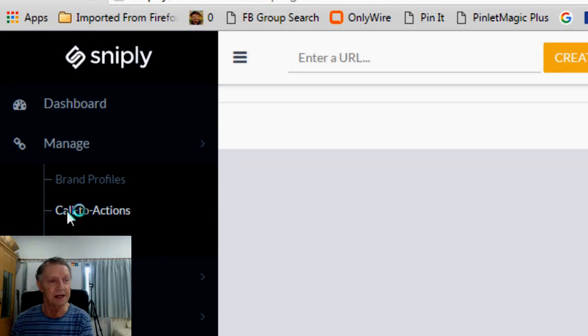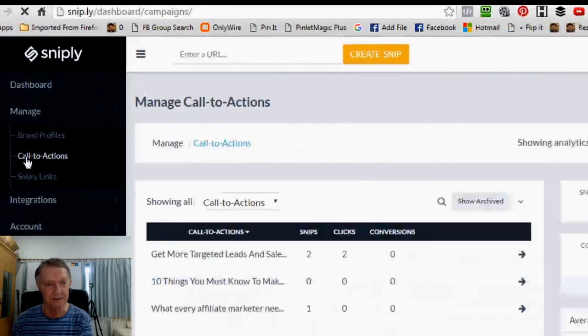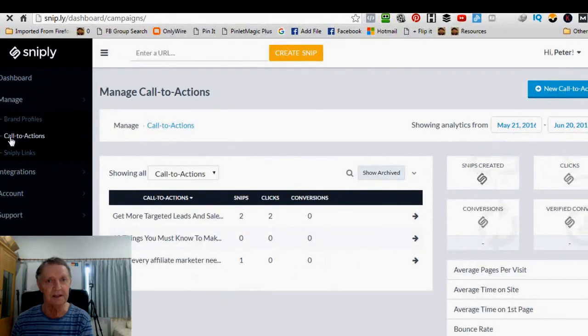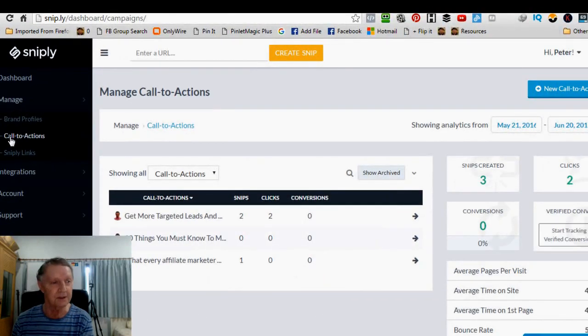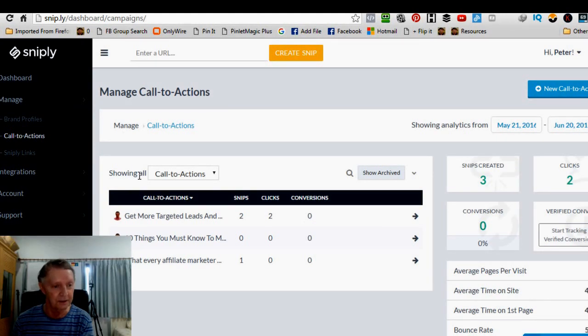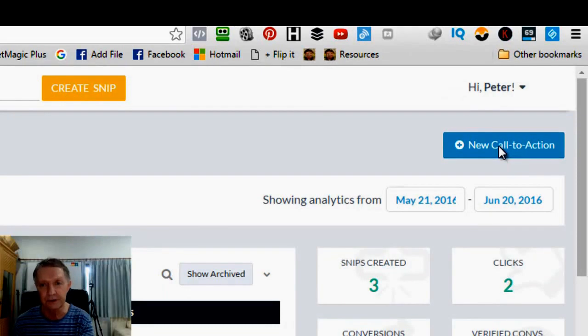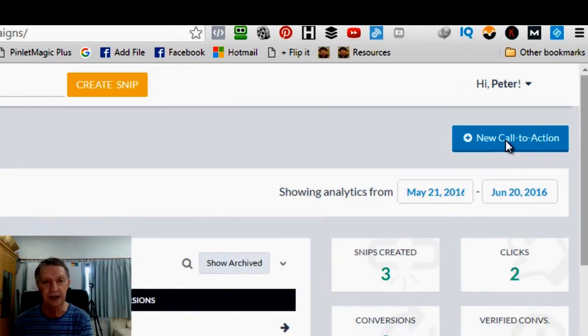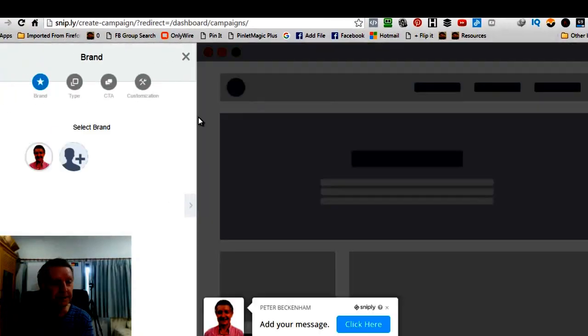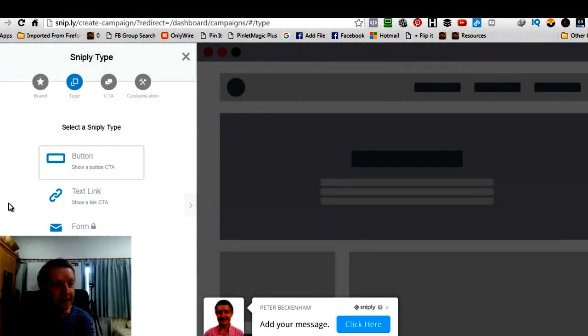And then, these are what you call the Call to Actions. Now, this time, I'll show you. I've already got a couple of Call to Actions done, but I'll take you through one more. Click a new Call to Action. So, select the brand profile. Well, I've only got one. That's me, right?